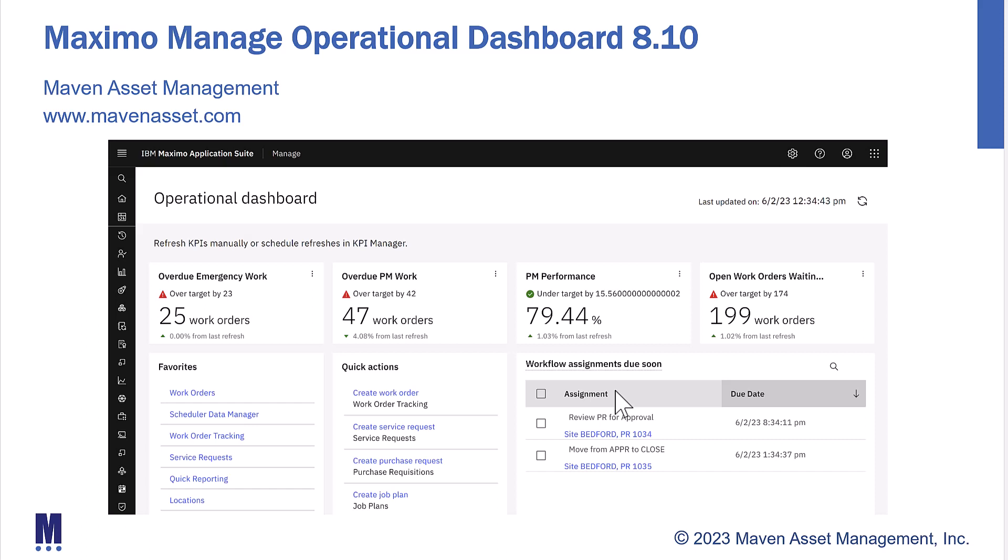The demonstration today brought to you by Maven Asset Management will highlight the feature sets of the operational dashboard as of MAS 8.10.